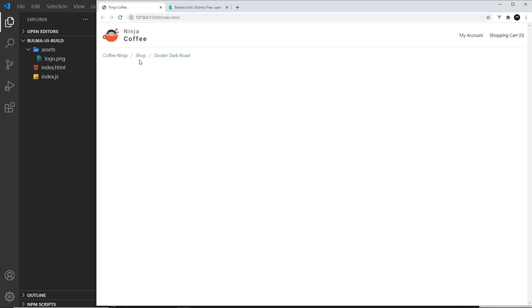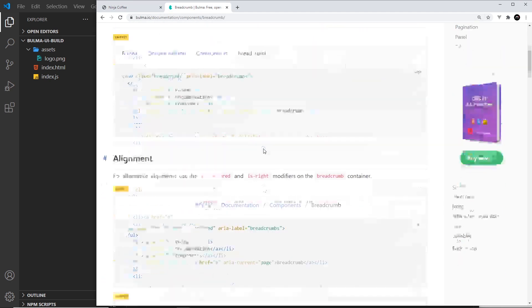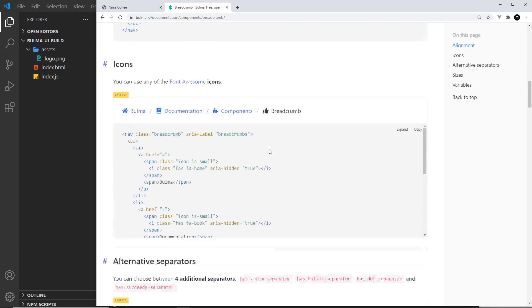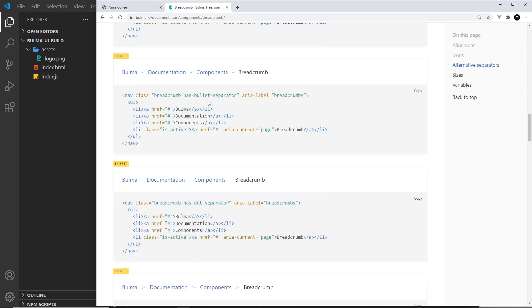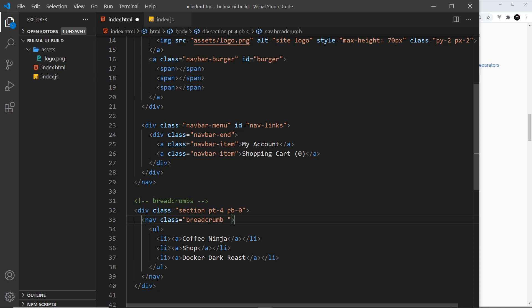Okay, so I want to style these a little bit differently now. We can use different separators in Bulma. These at the minute are just forward slashes, but we can use like dots and arrows and all that kind of stuff. So if we scroll down here we can see, for example, we can use this class has-bullet-separator. Let me copy that and paste it over here and see what that looks like.